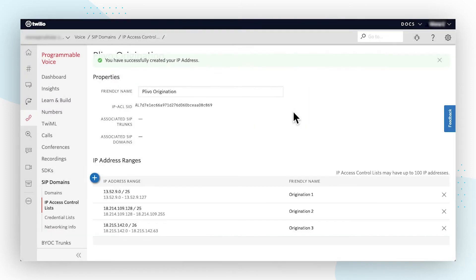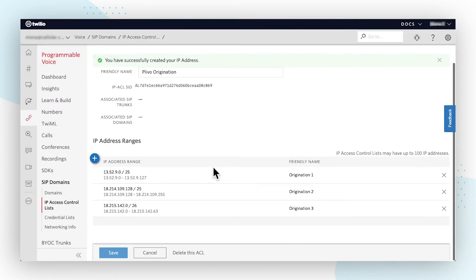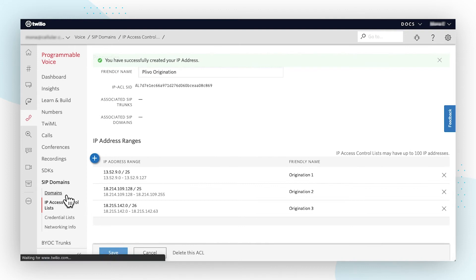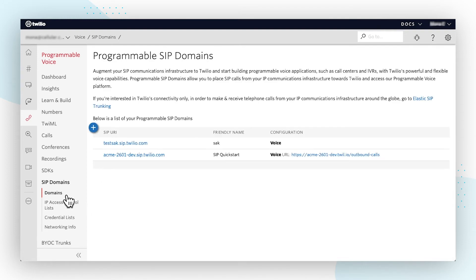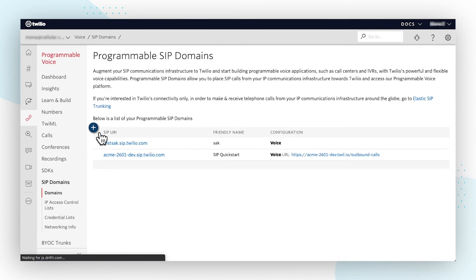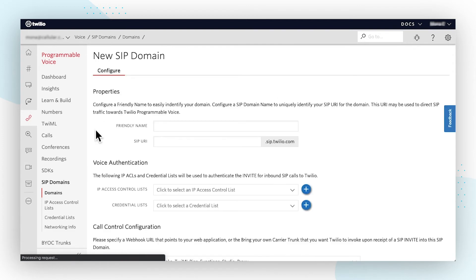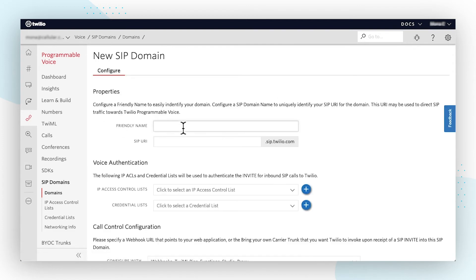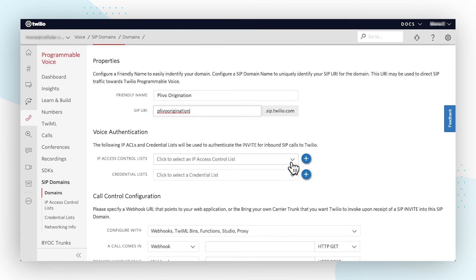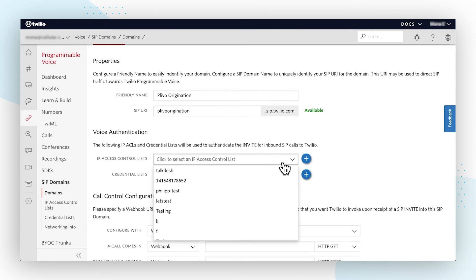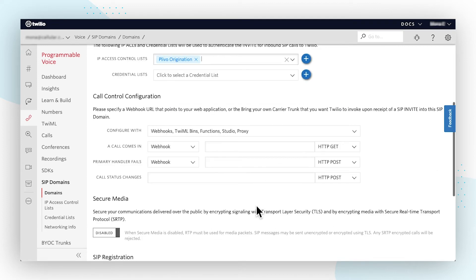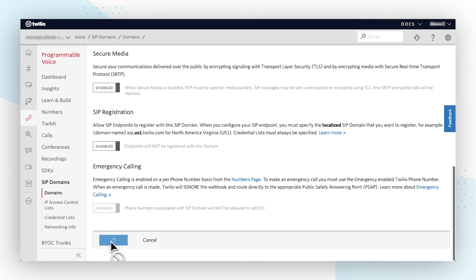From there, you'll need to create a SIP domain and choose the access control list. Navigate to the Twilio SIP domains page and provide a domain name for the new SIP domain. Choose the IP access control list with the PLEVO IP addresses you created in the previous step. Copy and then store the SIP URI, as this will be helpful when you create a trunk on PLEVO's platform.